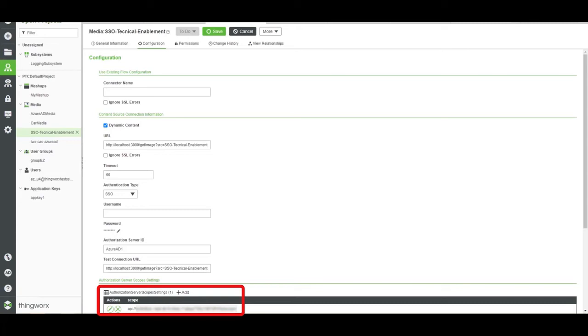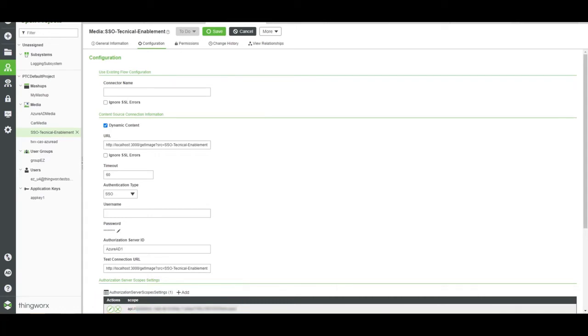At the bottom of the screen, in the Authorization Server Scope Settings section, we can see the scope setting. The entry here aligns with the scopes that were configured in the Azure AD portal.